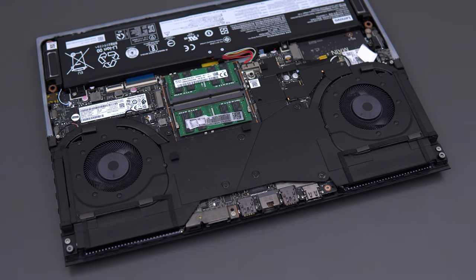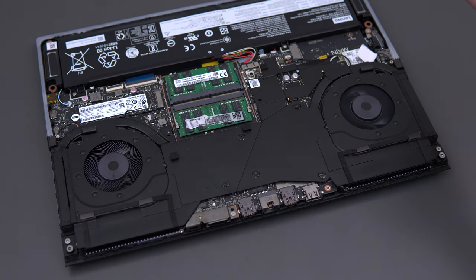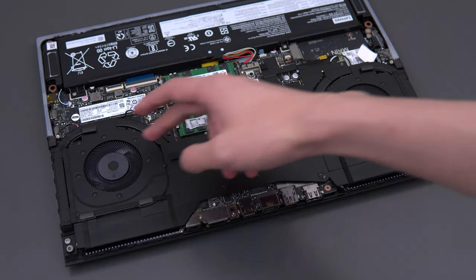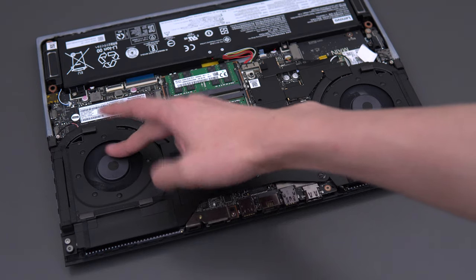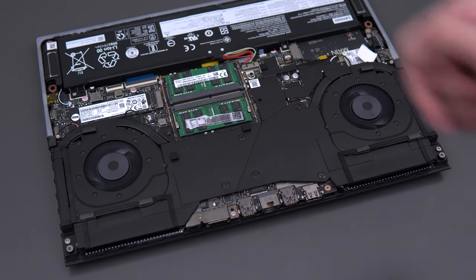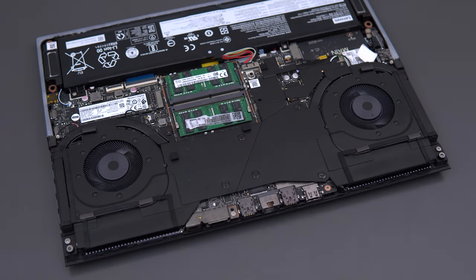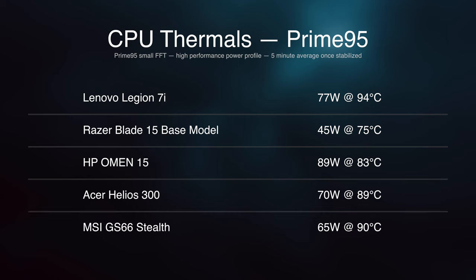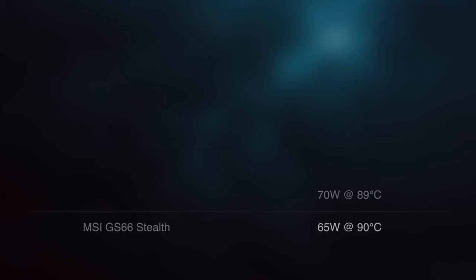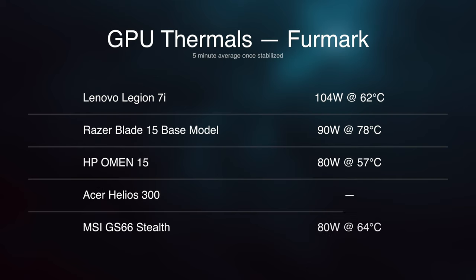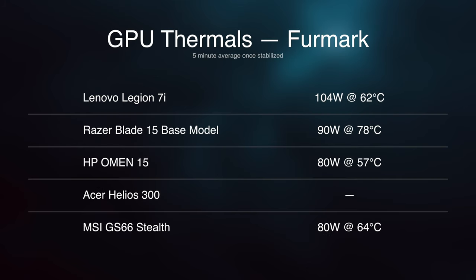The fans in here are quite a bit bigger than most gaming laptops I've come across. It looks fairly similar to the Omen 15, which had amazing cooling performance. It doesn't actually perform as well as the Omen 15, however.